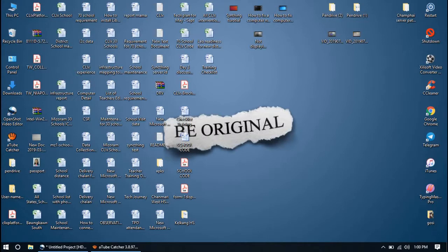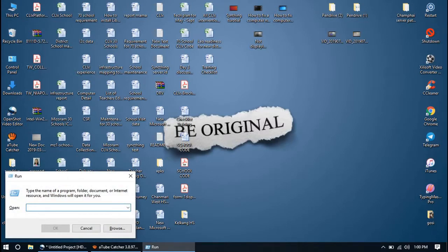For that, press Windows logo and R on the keyboard. Run dialog will pop up. In the box, type control panel and press Enter.